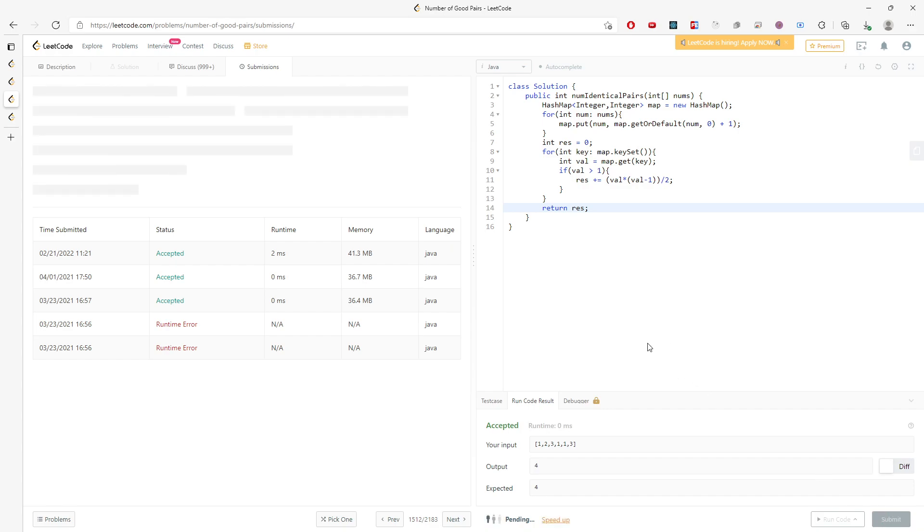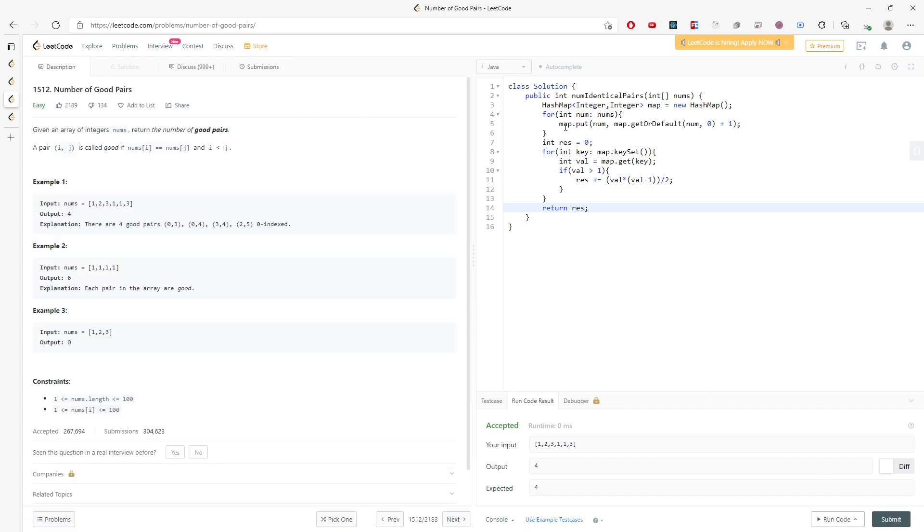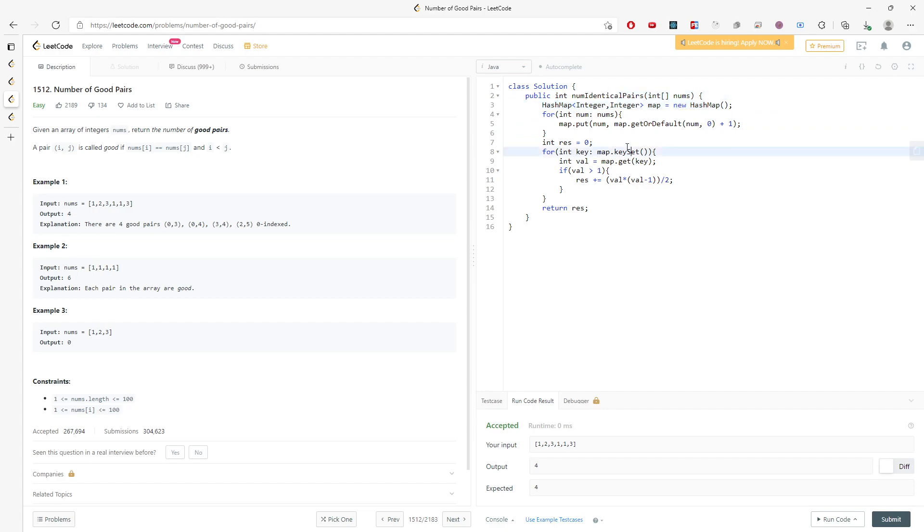So let me just quickly go through the time and space complexity. Space is going to be O(n). Time is going to be O(n) because you have to traverse every single num in the nums array. So this is O(n).